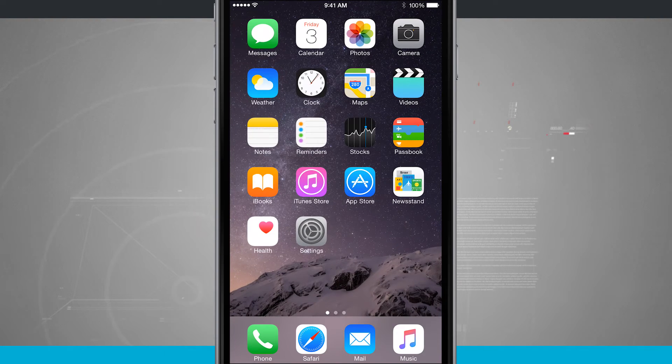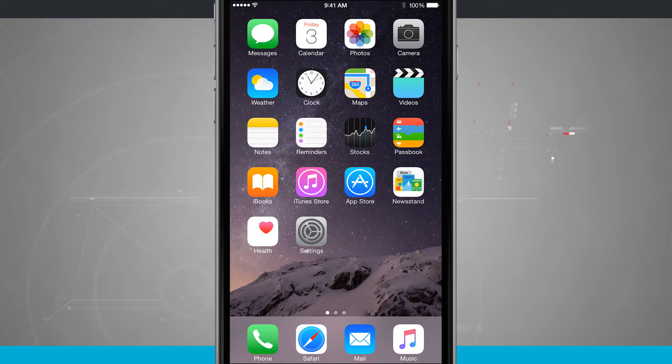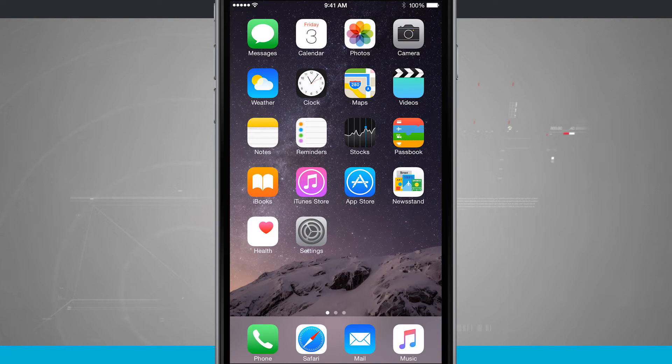What's also really cool is it works on the lock screen. So we're going to go ahead and lock our device and show you how it works there.